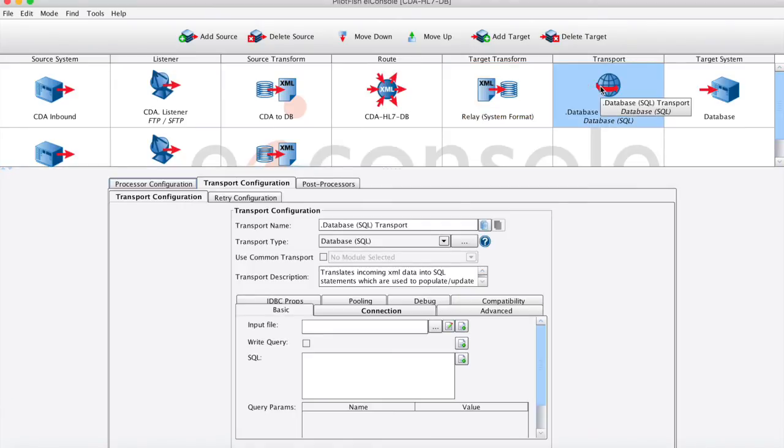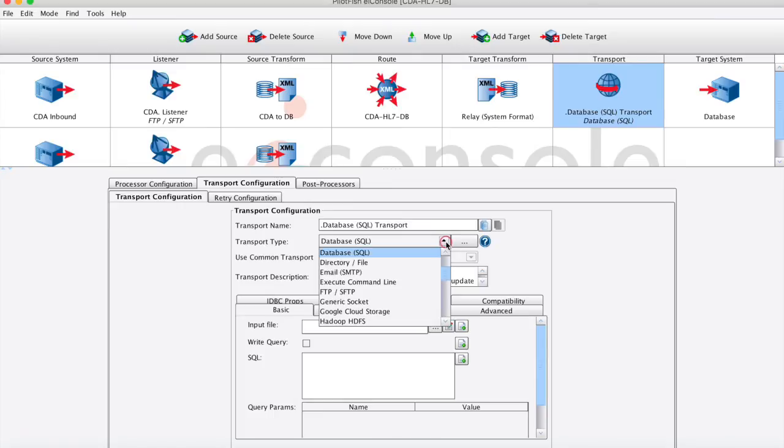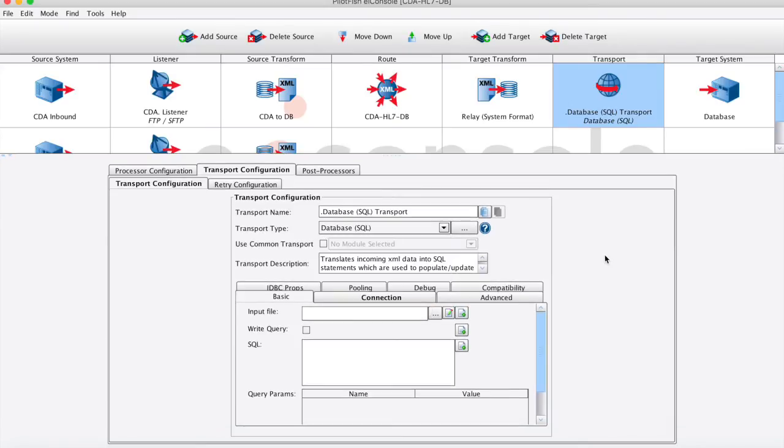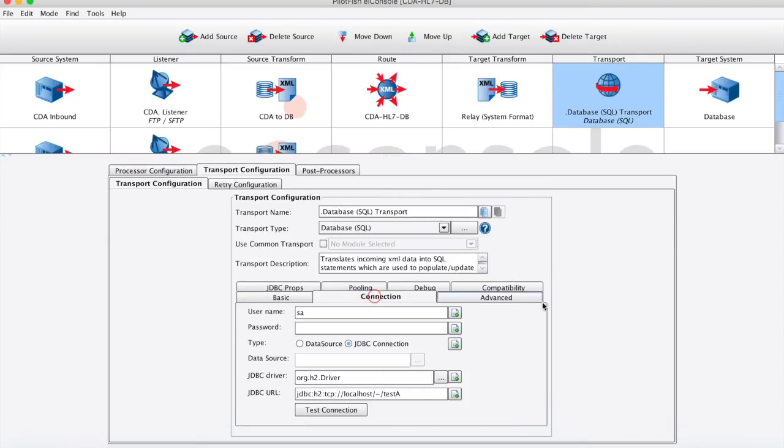Moving on to our transport stage, this works much like our listener in that it's going to define how we connect up to that target system. Again, out of the box, we have a lot of different connectivity protocols here, just like our listener. I'm going to be using the database connection here. I'm just going to enter some simple connection information to my database. I can even test that connection inline.